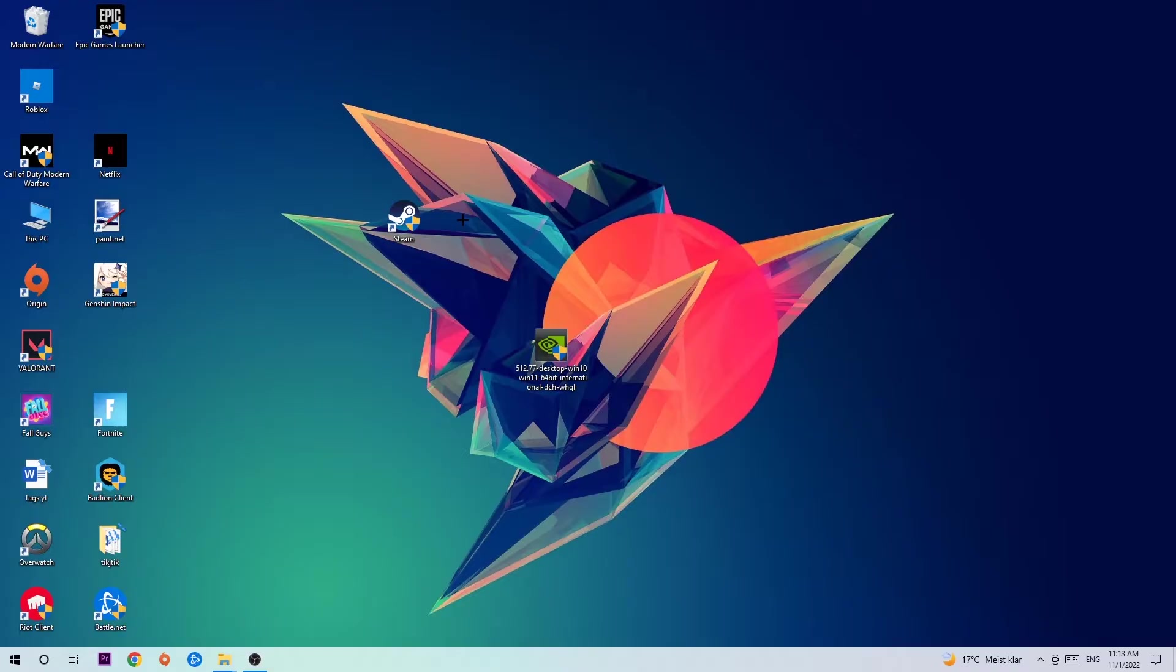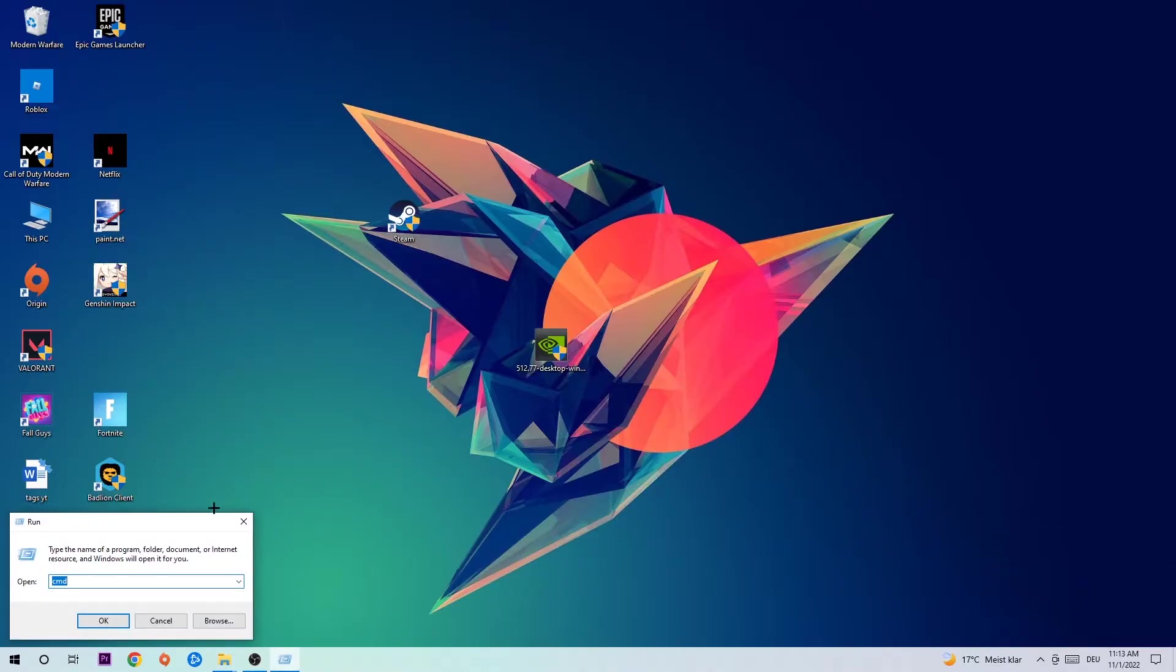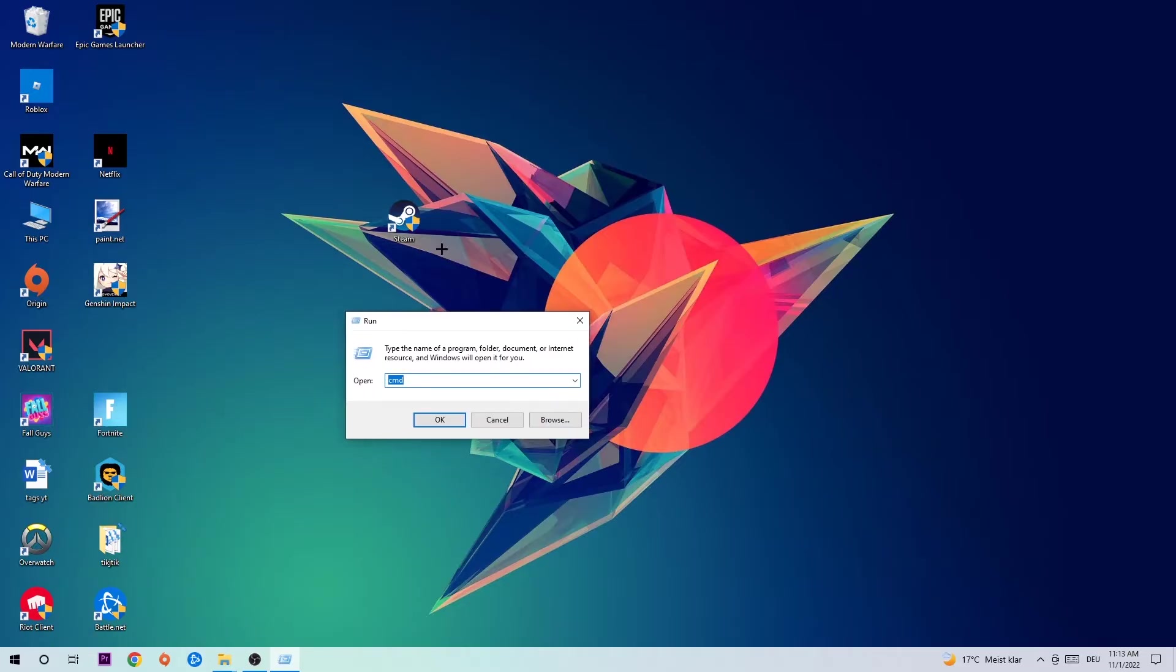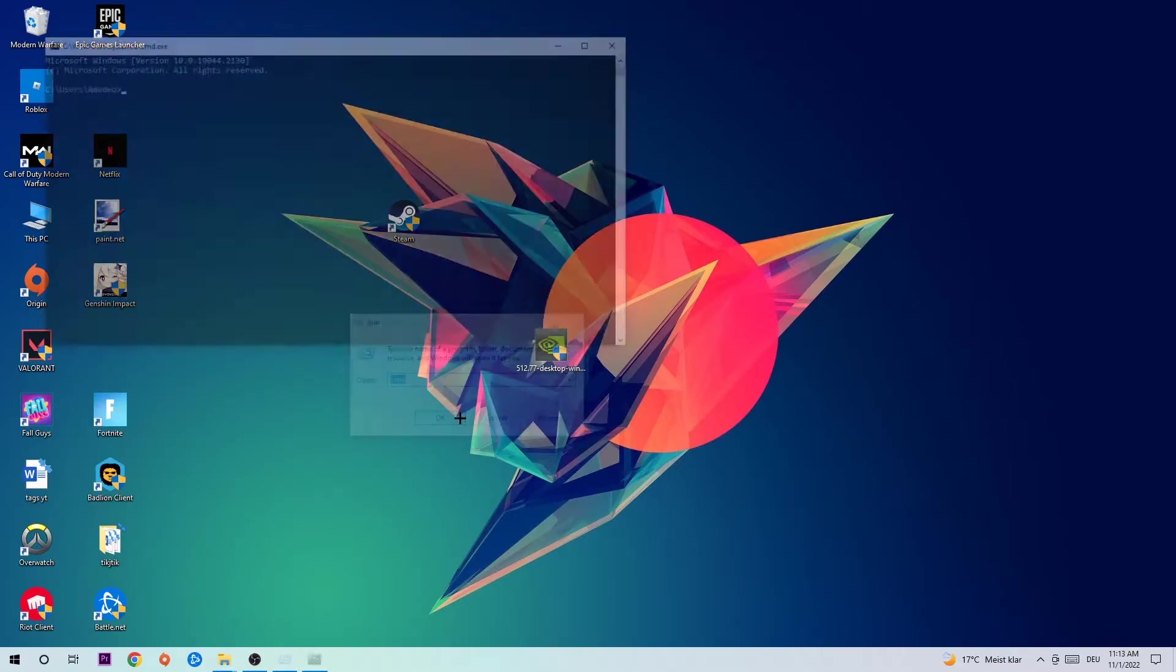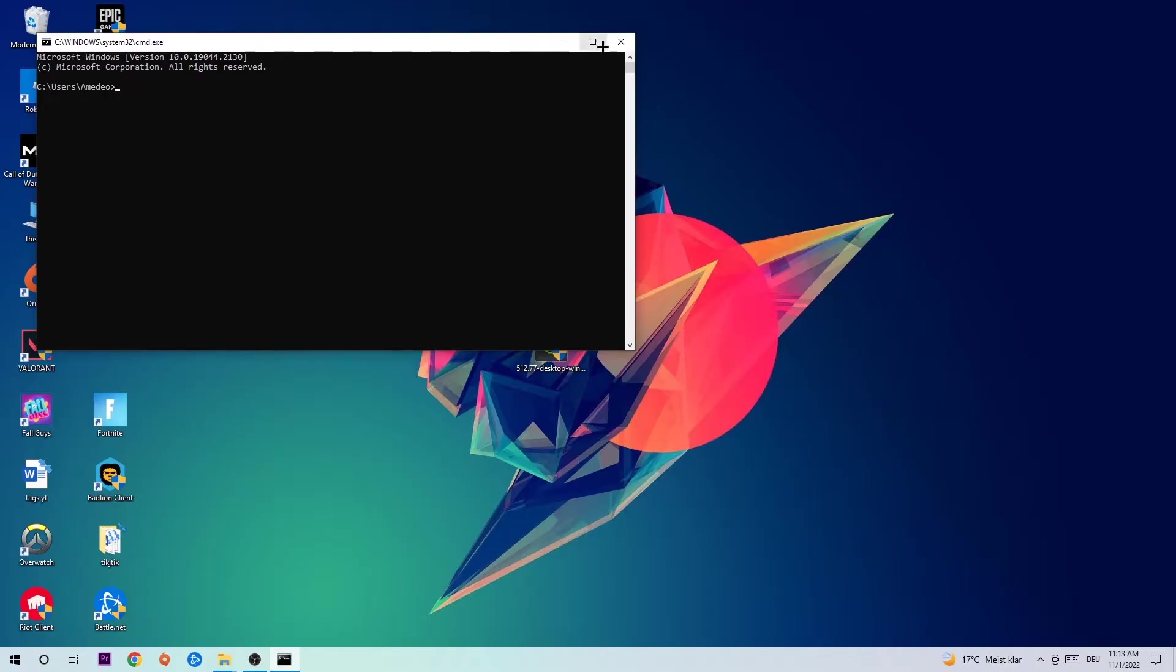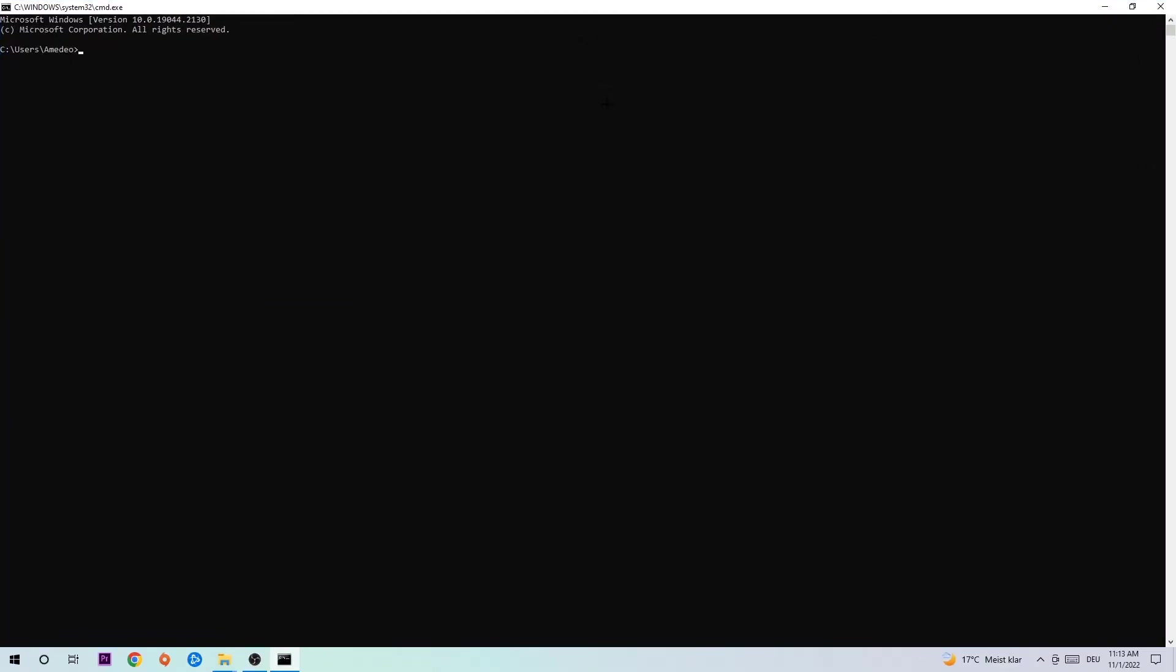So let's get started. The first step I would recommend for everybody is to hit your Windows and R key. This tab will pop up and I want you to type in cmd and hit OK or Enter. Now you're going to type in ipconfig space slash flushdns and hit Enter. Once it is successfully flushed, you should be able to end this task.